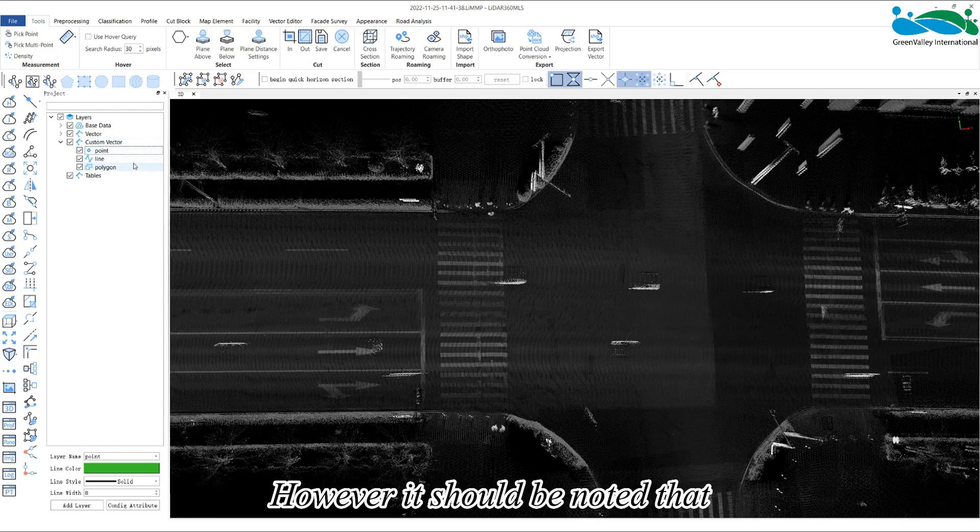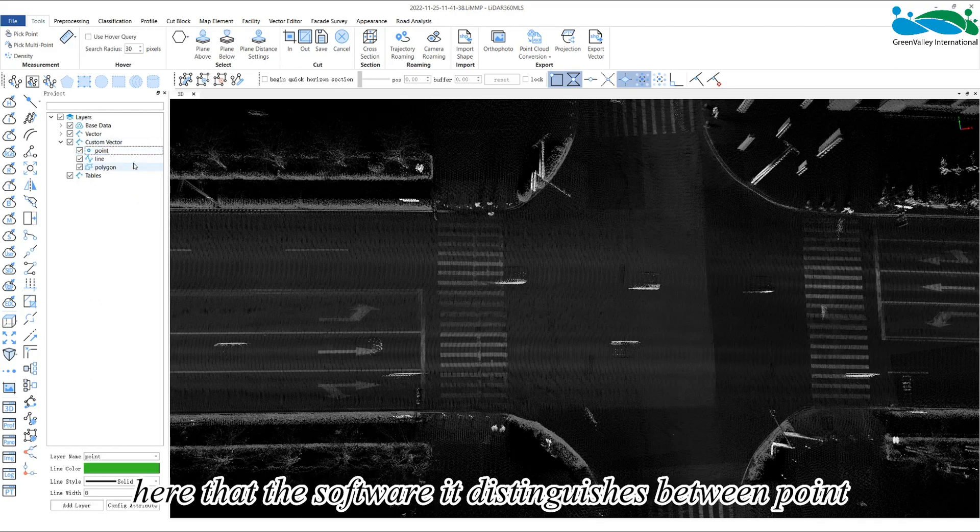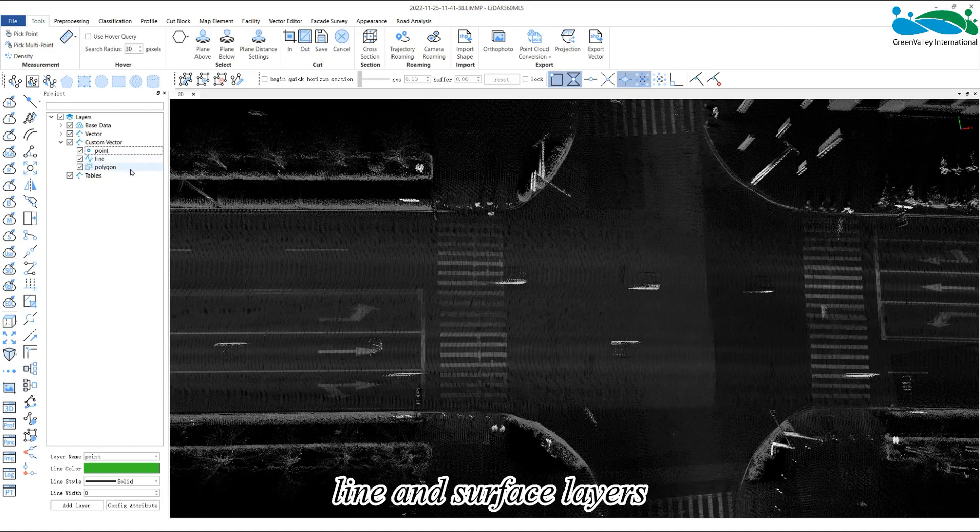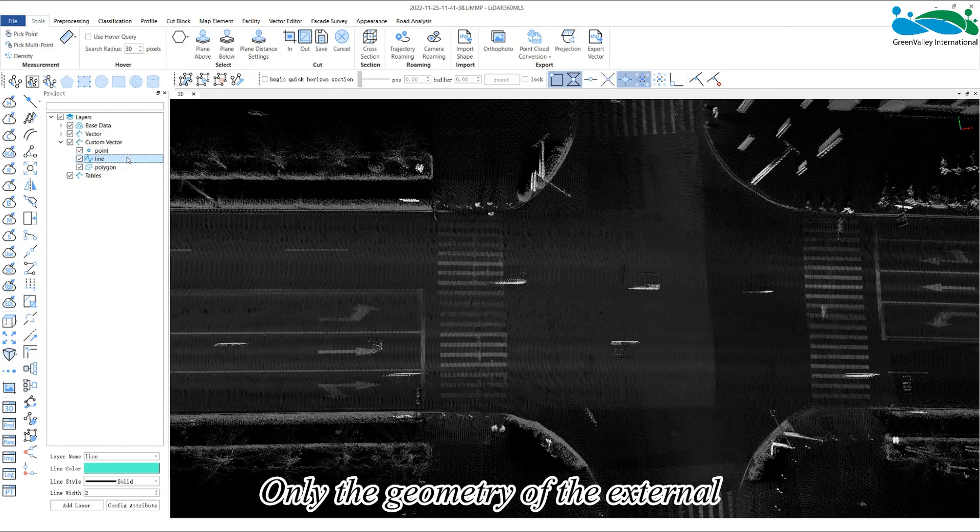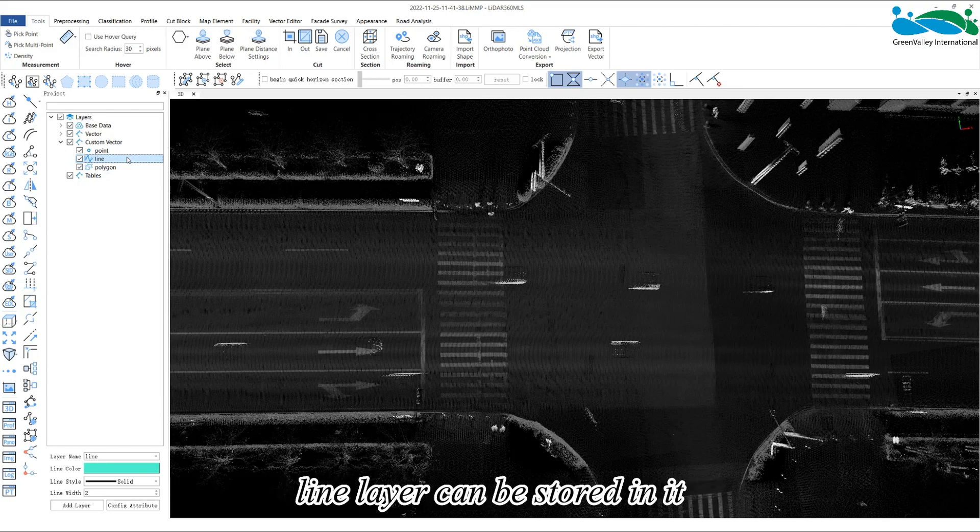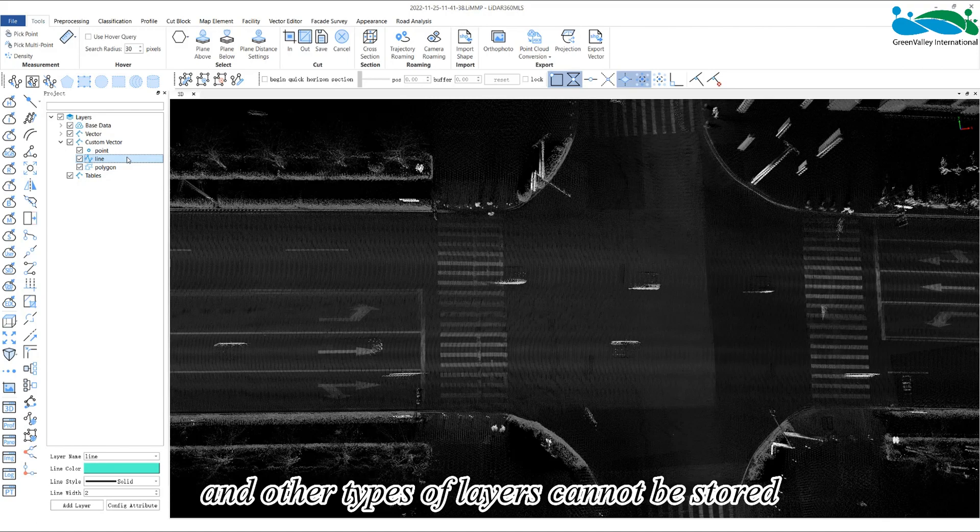However, it should be noted here that the software distinguishes between point, line, and surface layers. That is, the line layer in the project can only store the geometry of the external line layer, and other types of layers cannot be stored.